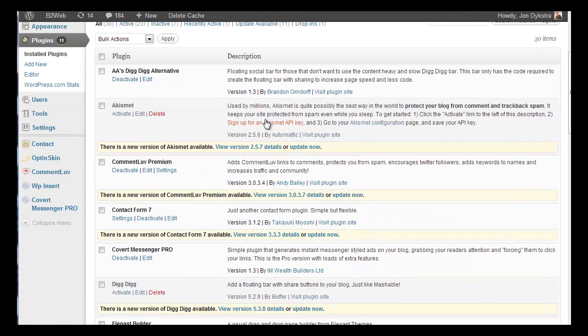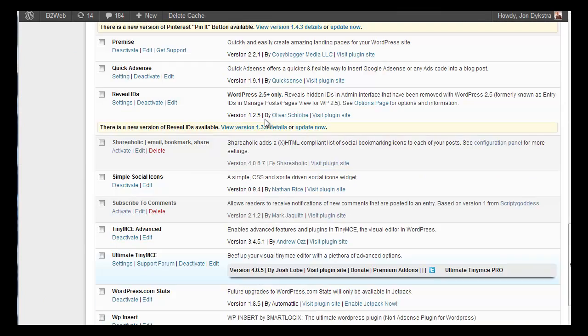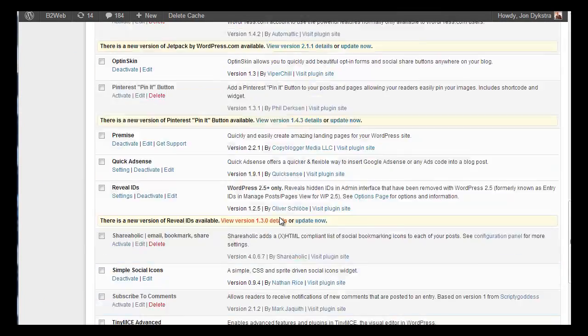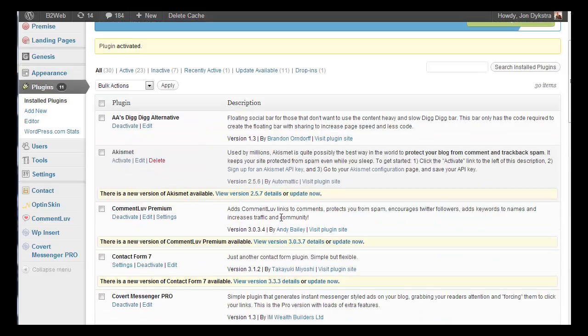There we are. They're in alphabetical order. There it is. So where you find them, once they're installed, every plugin is kind of different.